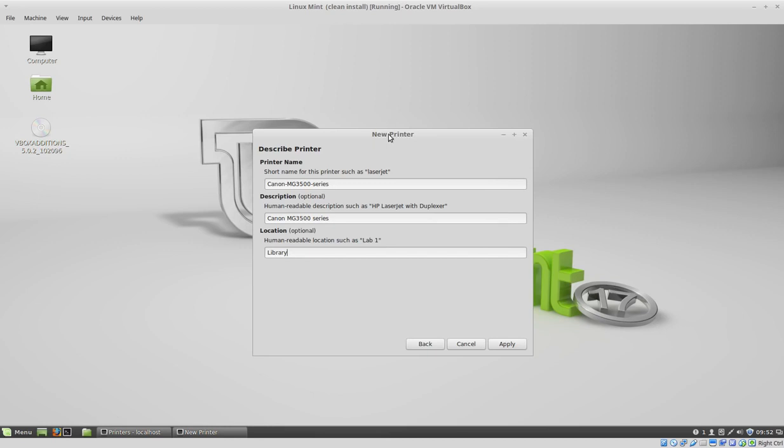But I mean, Linux, especially Linux Mint or Ubuntu, they're pretty good at finding drivers for your printer.